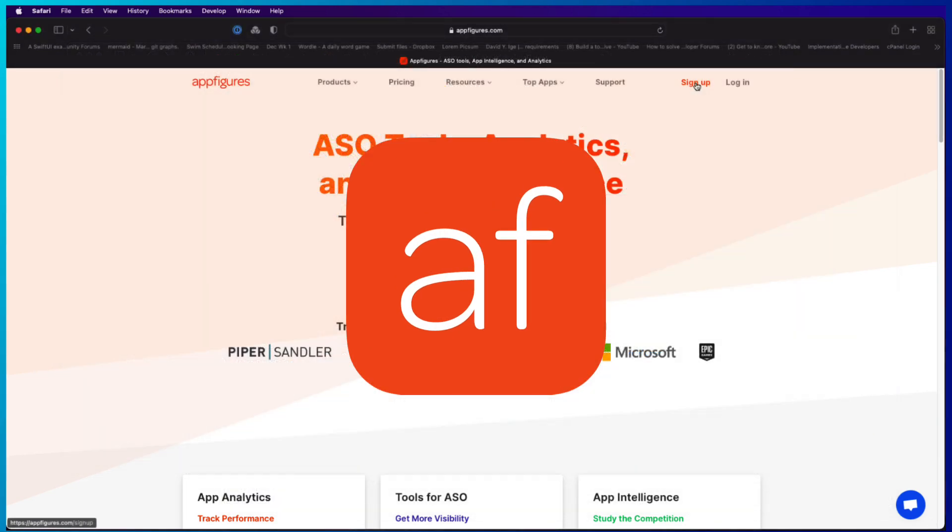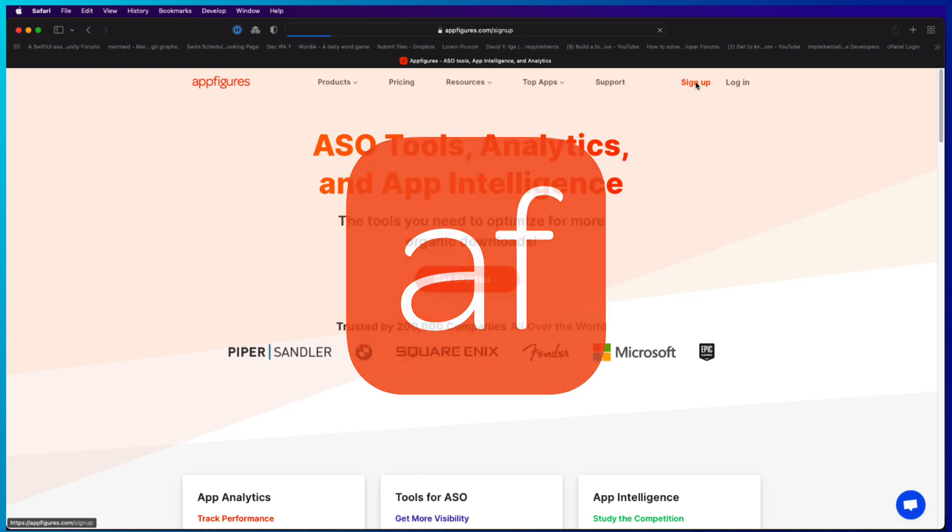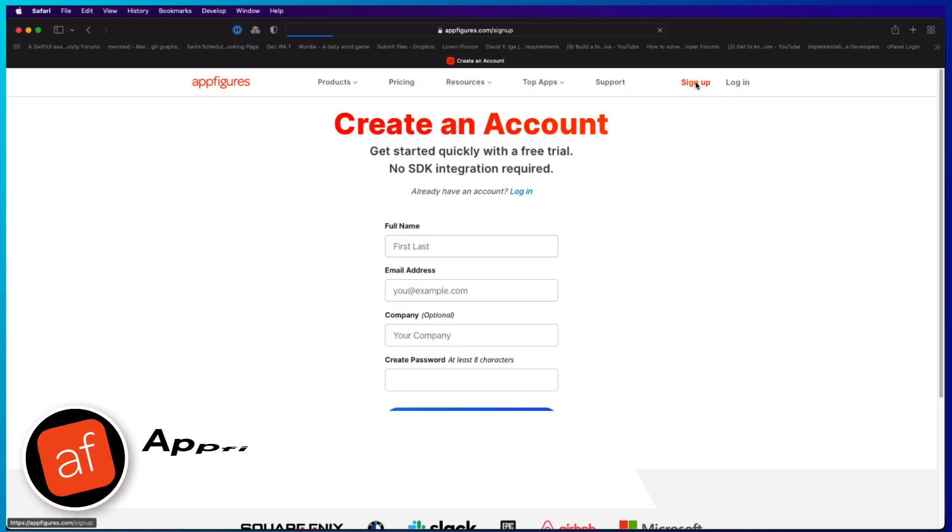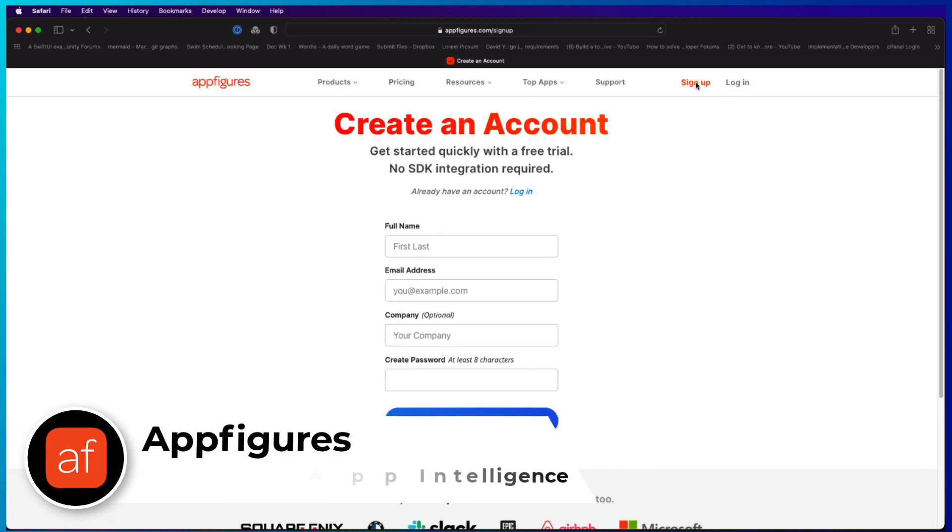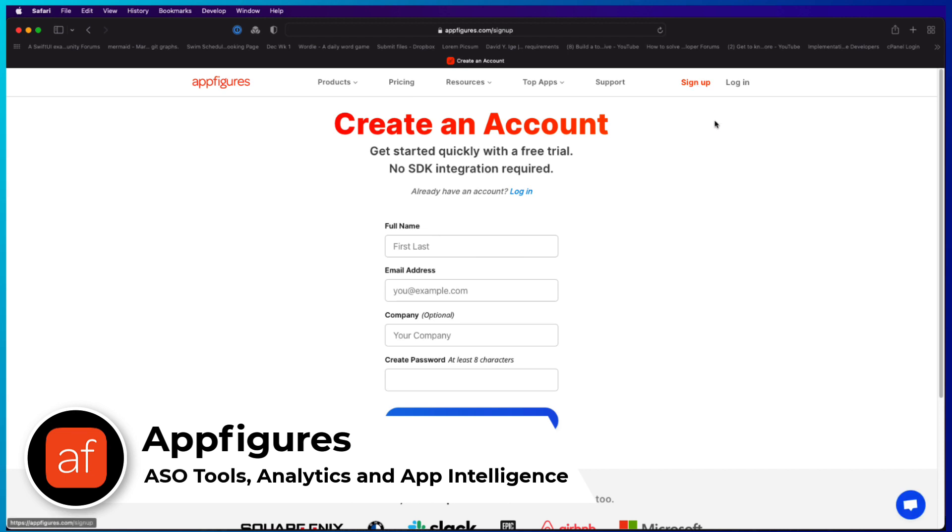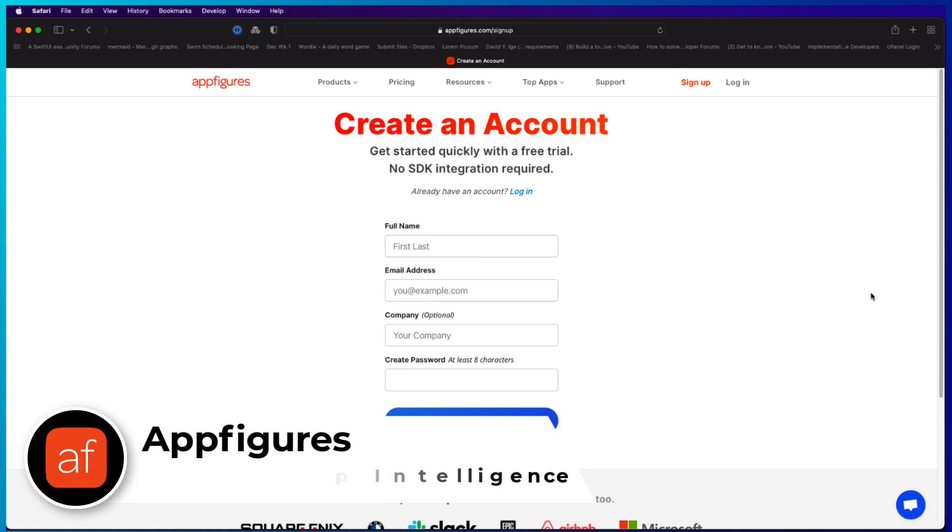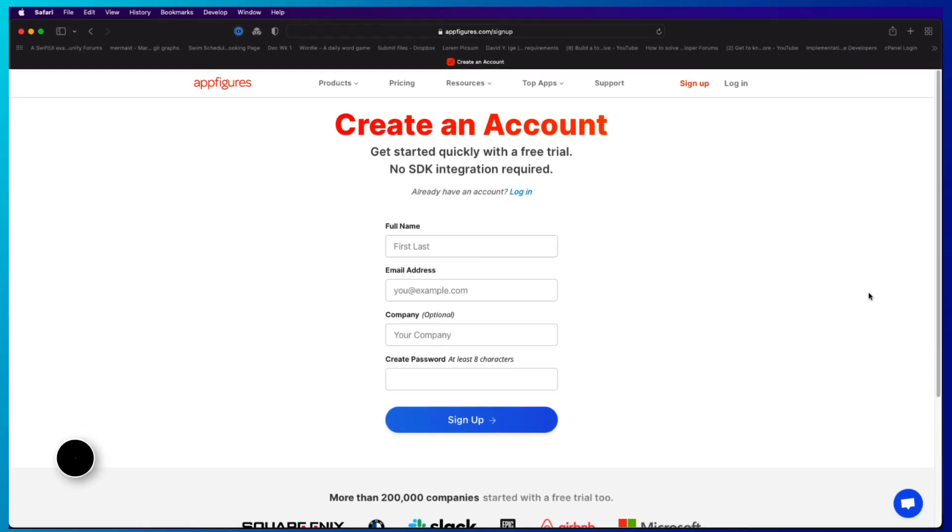AppFigures helps you spend less time tracking and more time developing. Sign up with my code, Stuart3030, to get 30% off your first three months. Links are in the description below. Thanks again to AppFigures for sponsoring this video.